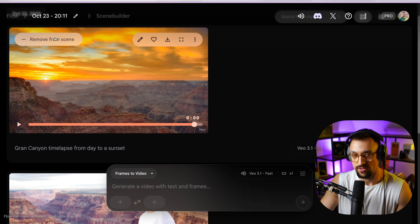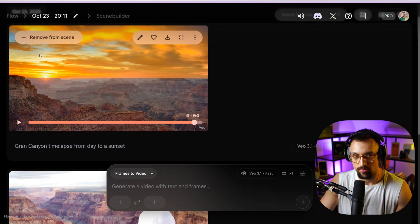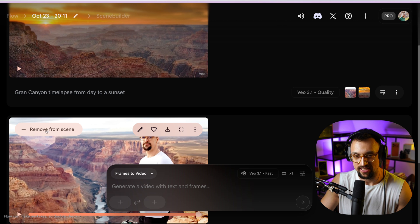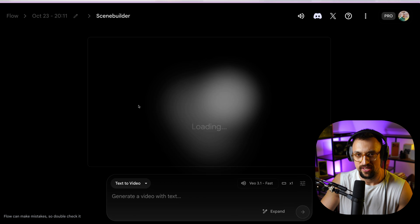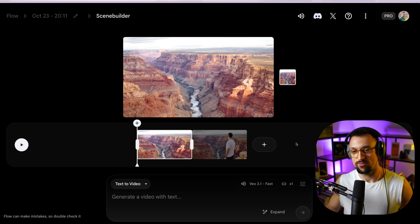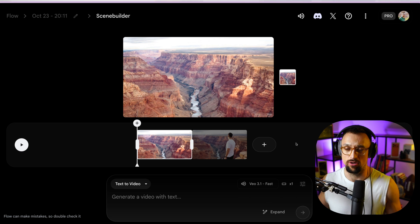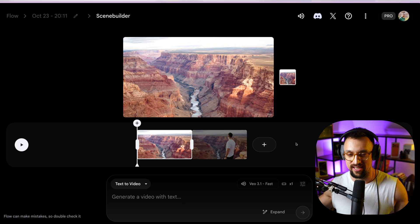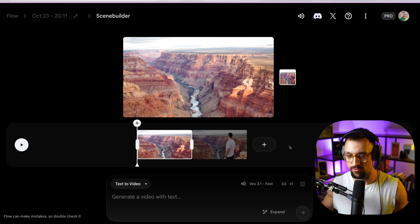You can also do scenes. Once you click 'add to scene,' you end up in the scene builder where you have the timeline of the video. You can add scenes behind scenes, so you can create a video that's not just 8 seconds but much longer — 30 seconds, 40 seconds, 60 seconds, maybe even 90 seconds. This is a really good feature that wasn't available with VO 3.0.